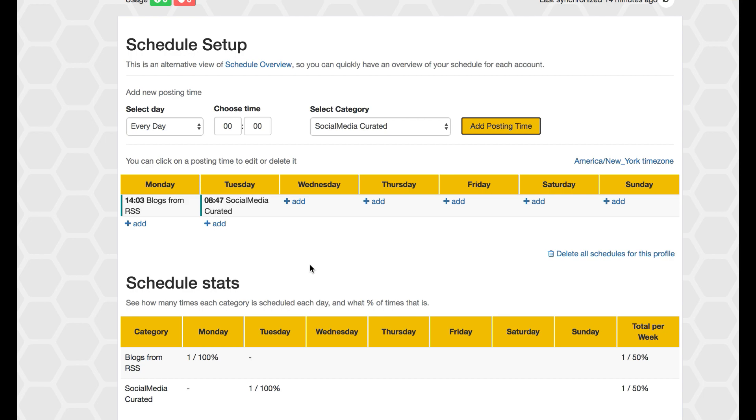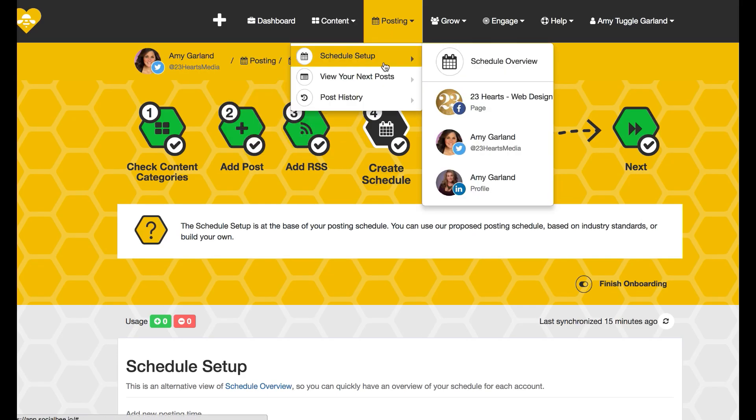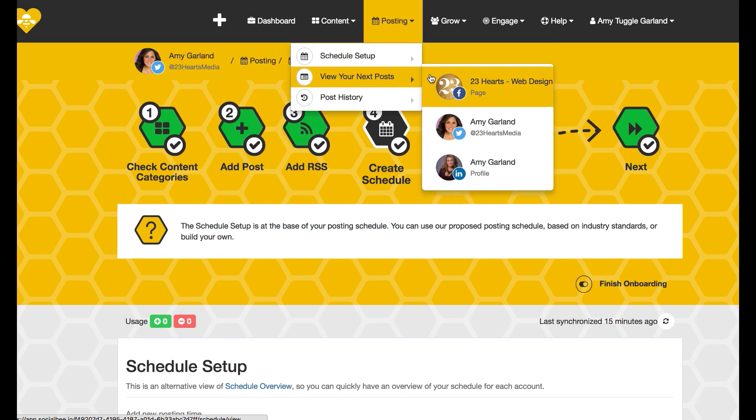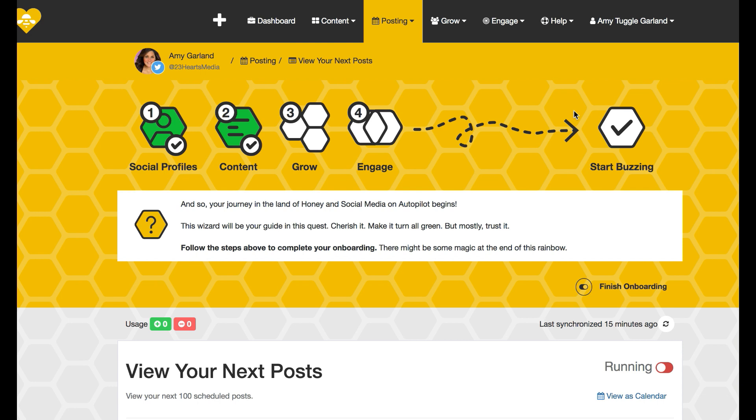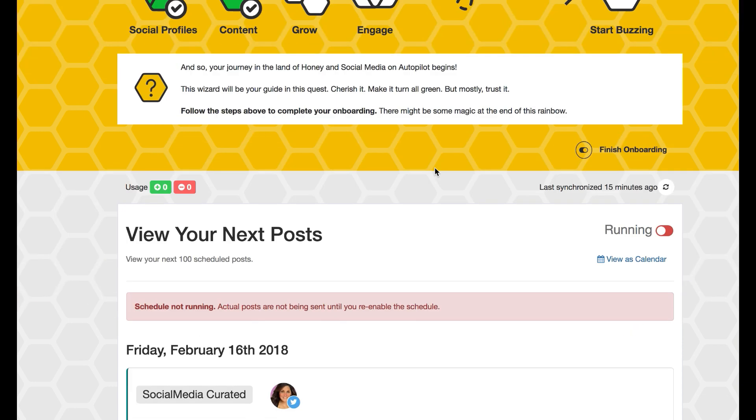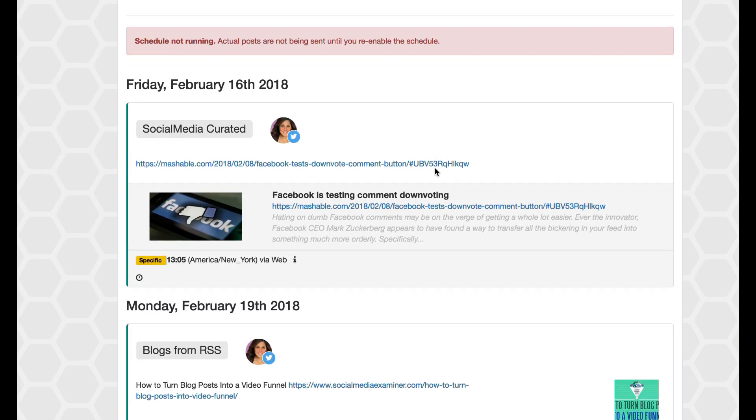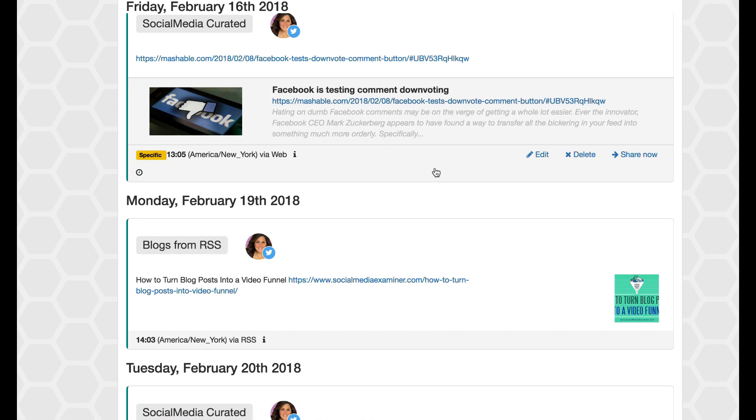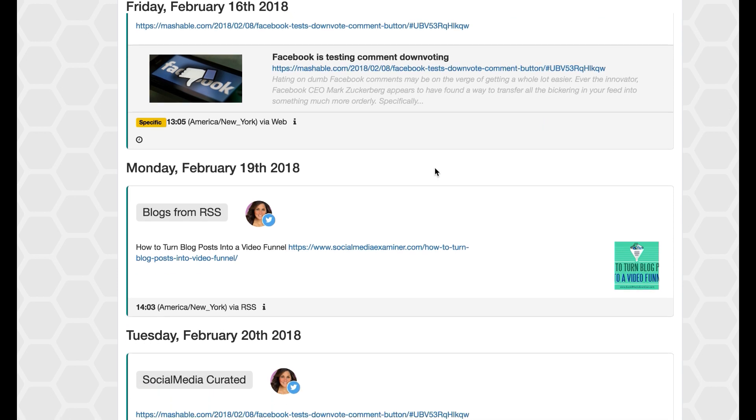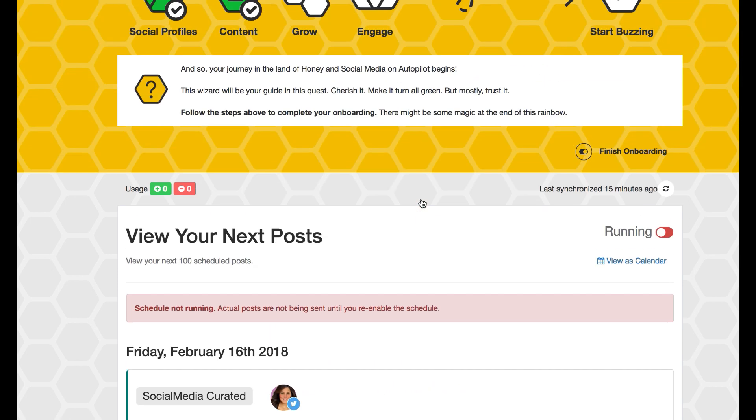So moving along, I can see when my next posts for that particular platform are scheduled and what they would be. That way if I needed to make any changes I can get a quick overview. I can see that tomorrow which is Friday I have this scheduled to go on Monday.